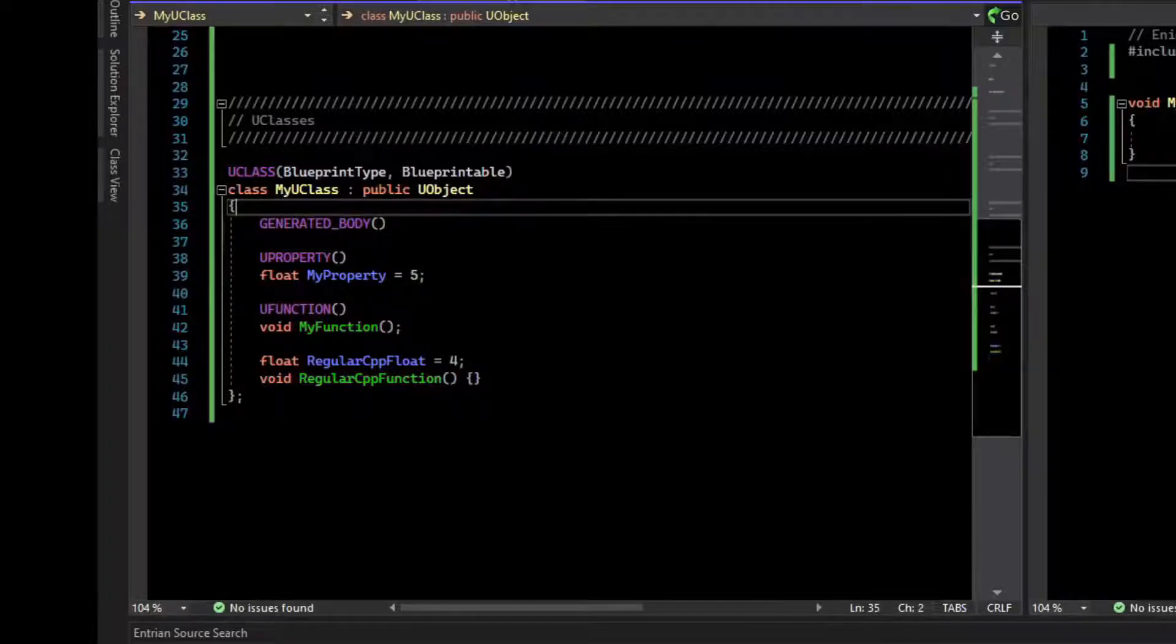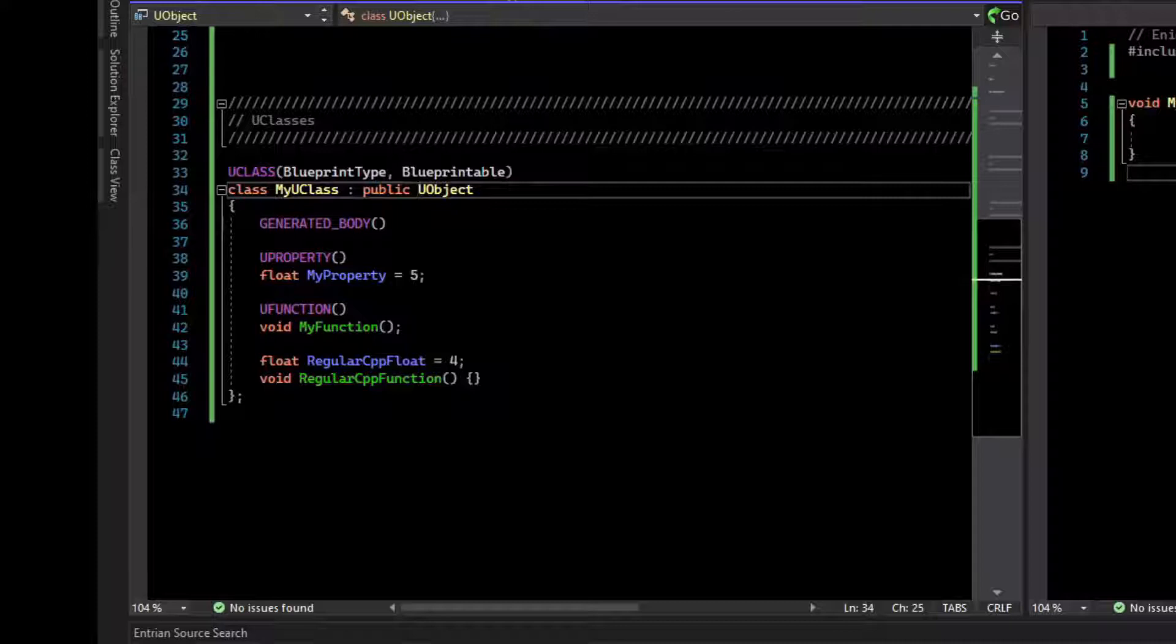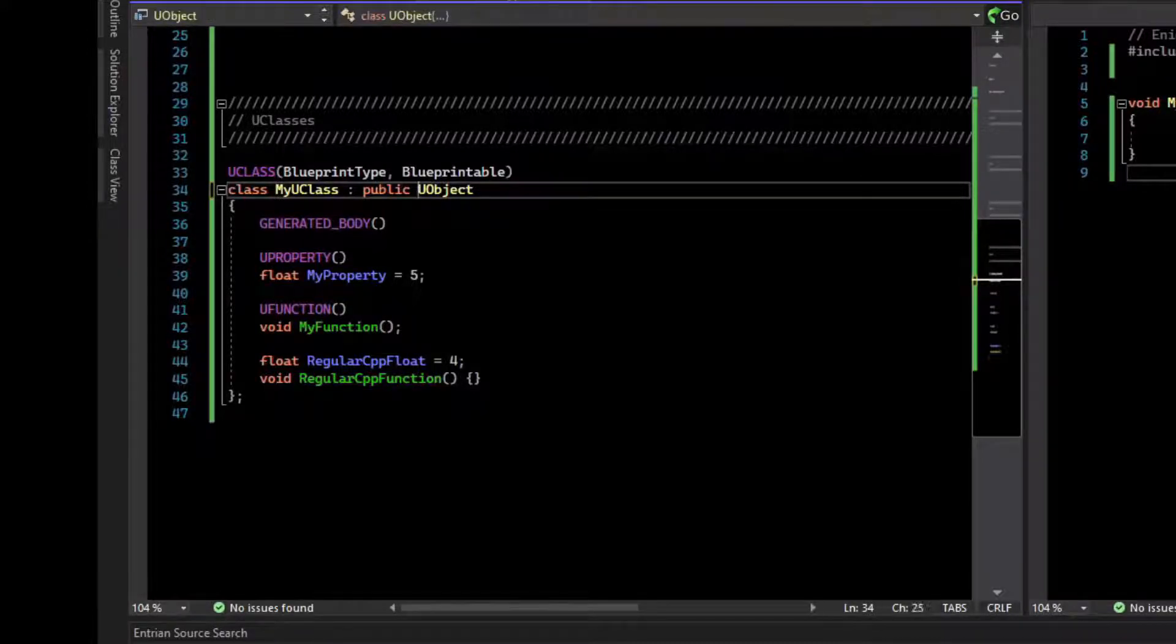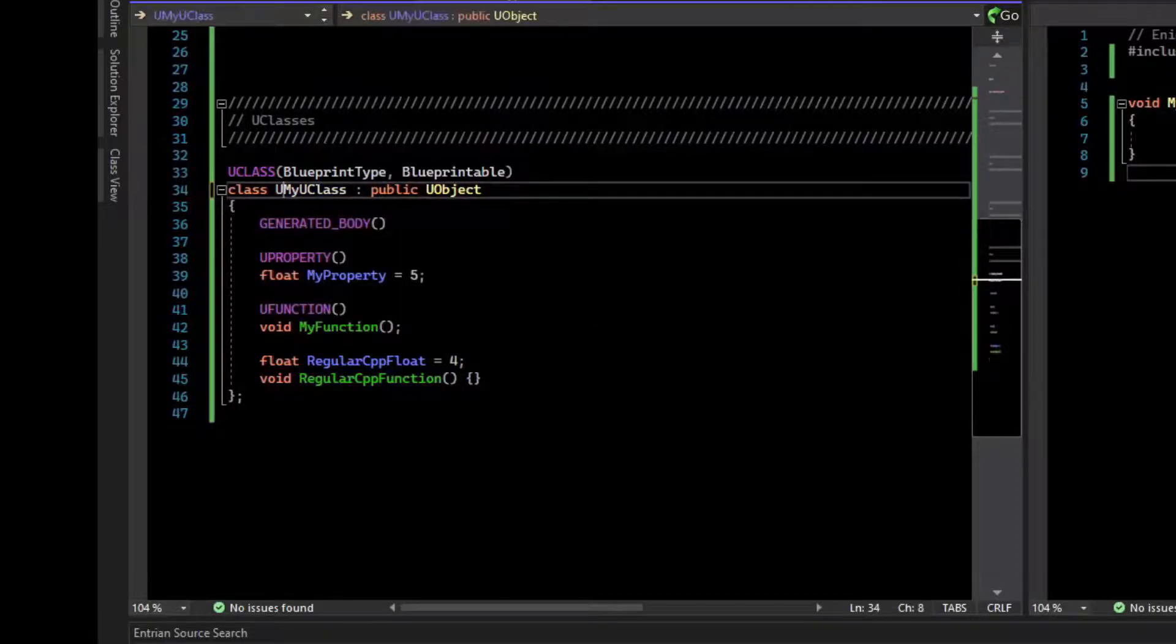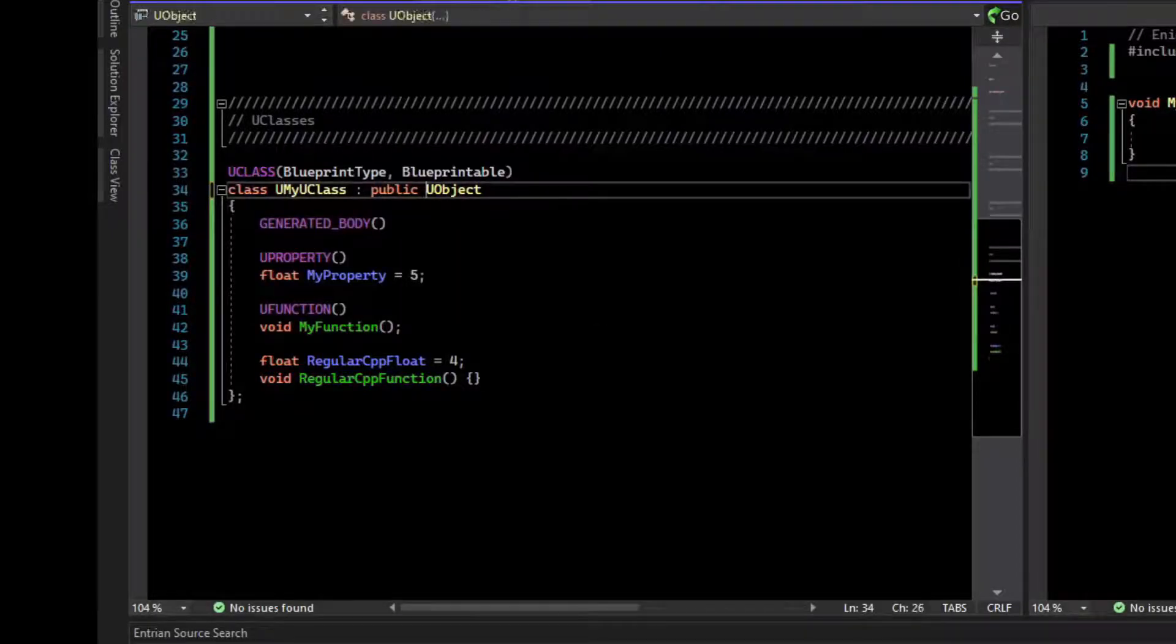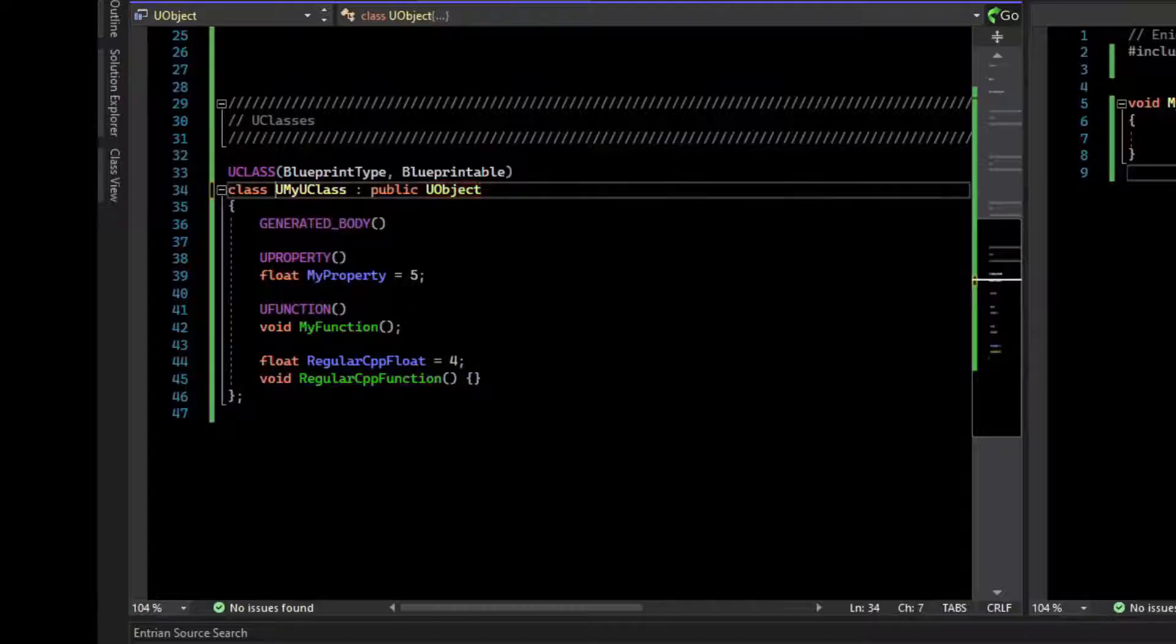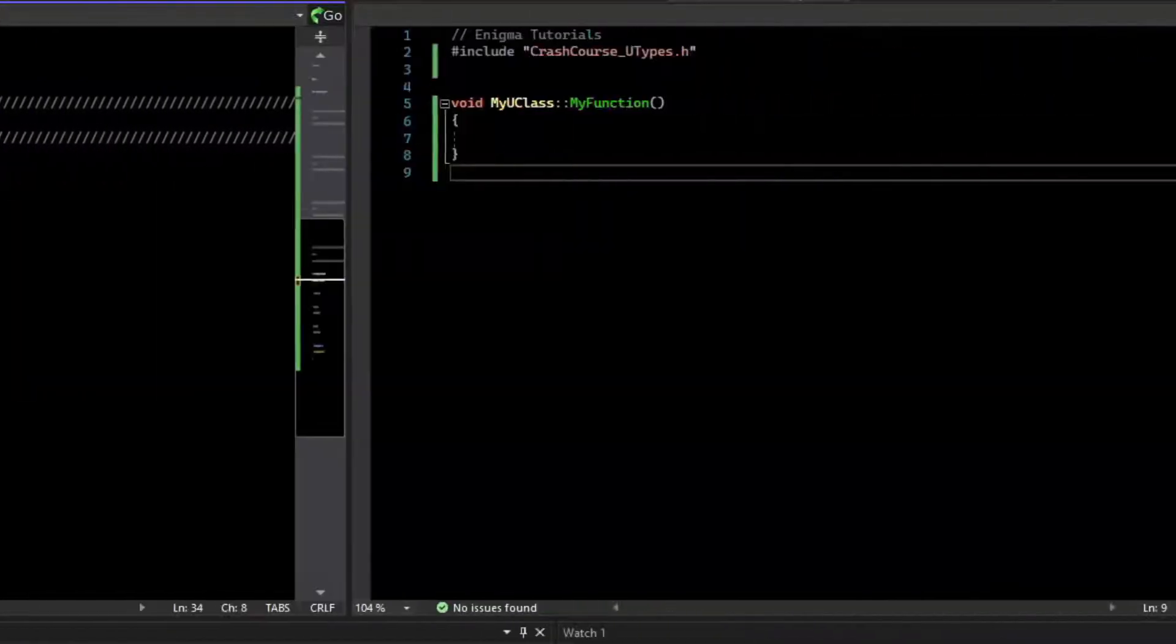Now if we try to compile this, we'll actually get an error. Part of the feature set of U types is that you need to prefix the type name with the type it is. We are inheriting from U object, which means we need to prefix this with U. For actors, which is a subclass of U object, we would prefix with A. But since we're just doing a plain old U object, we'll just use U here.